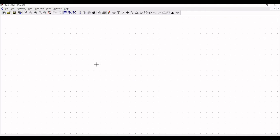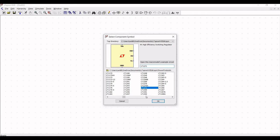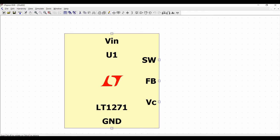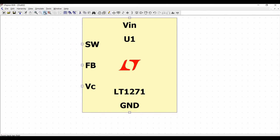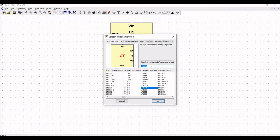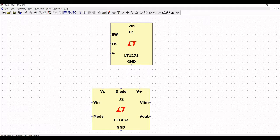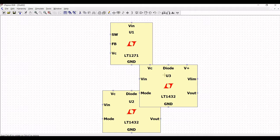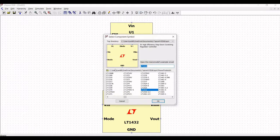Now click on new schematic, then click on components and search for LT1271. Select this switching regulator and place it on the schematic window. Click escape and then click on components again in order to select the voltage source.